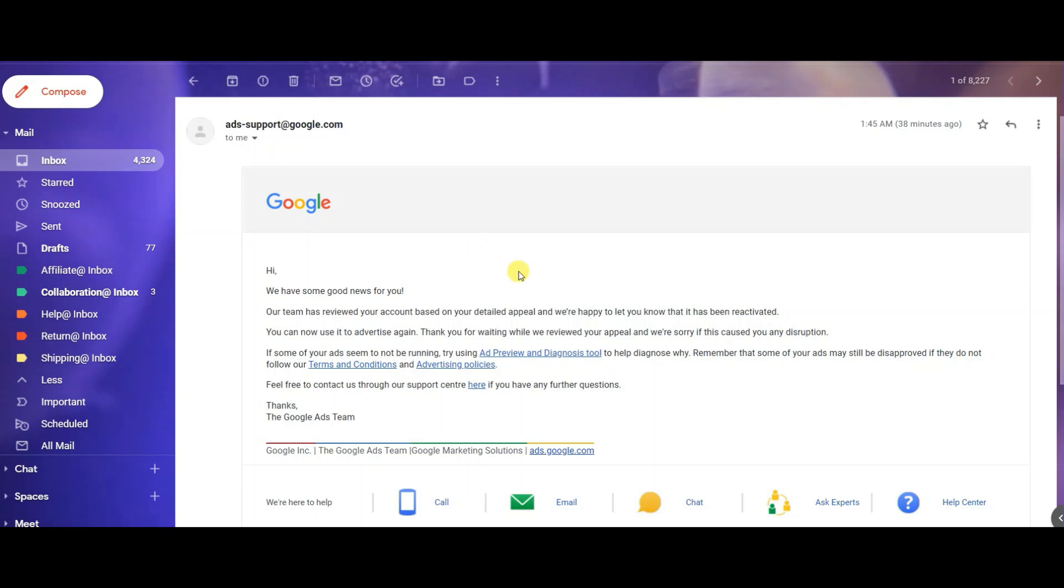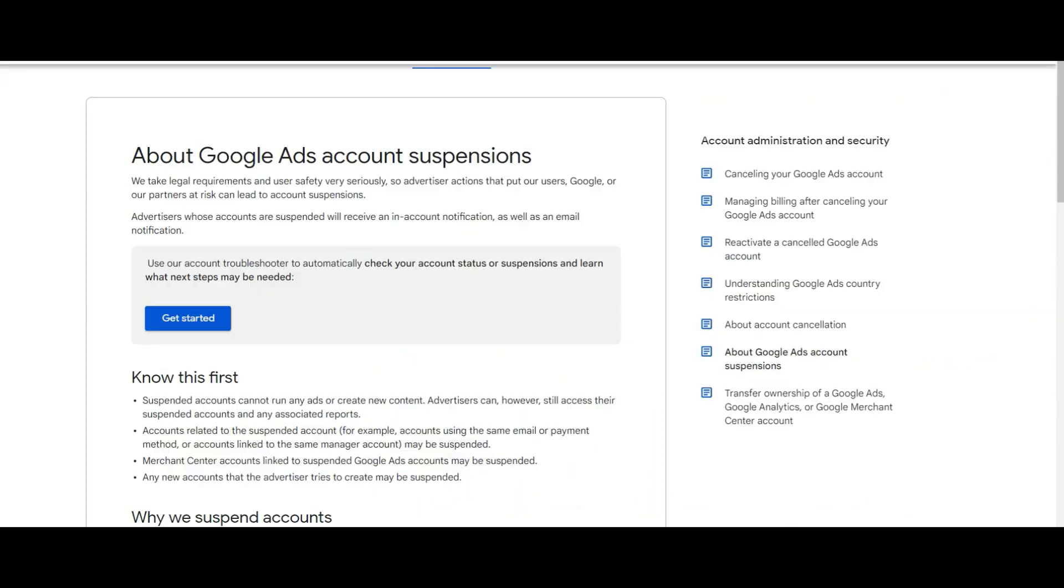Before I go into the short little appeal that I sent them three days ago, which I'm actually surprised worked out this well and this fast, you want to actually make sure that there's nothing wrong with your account.